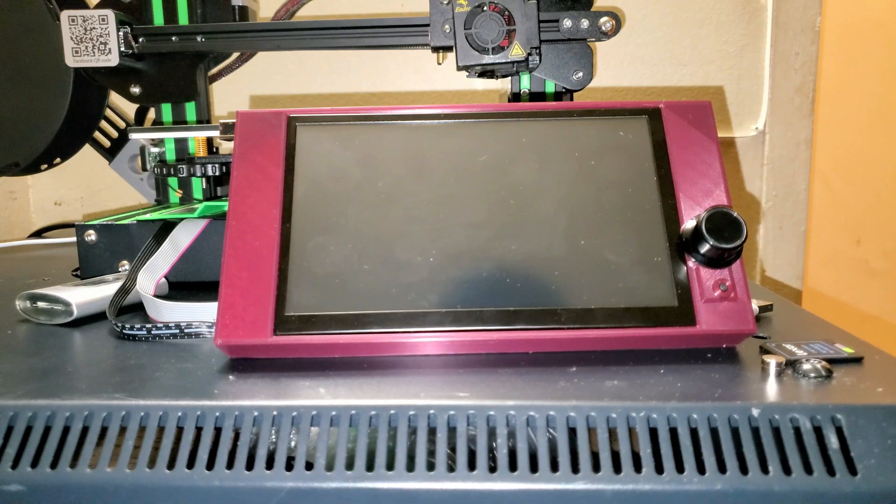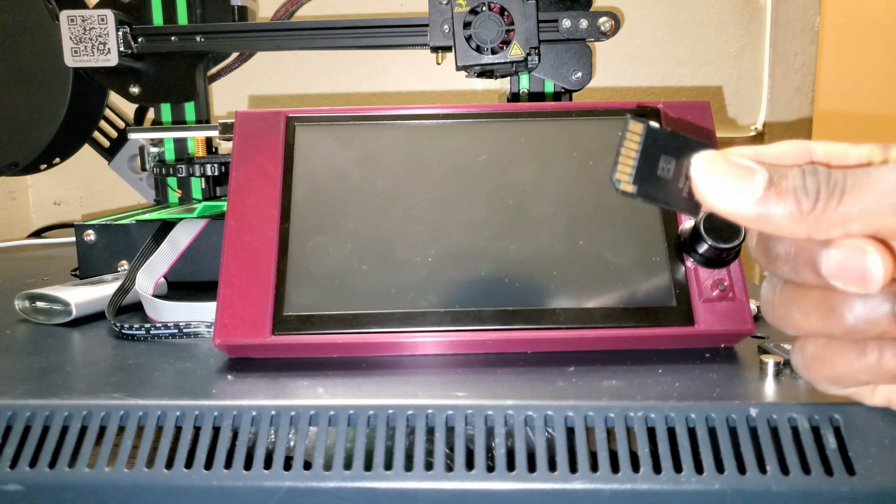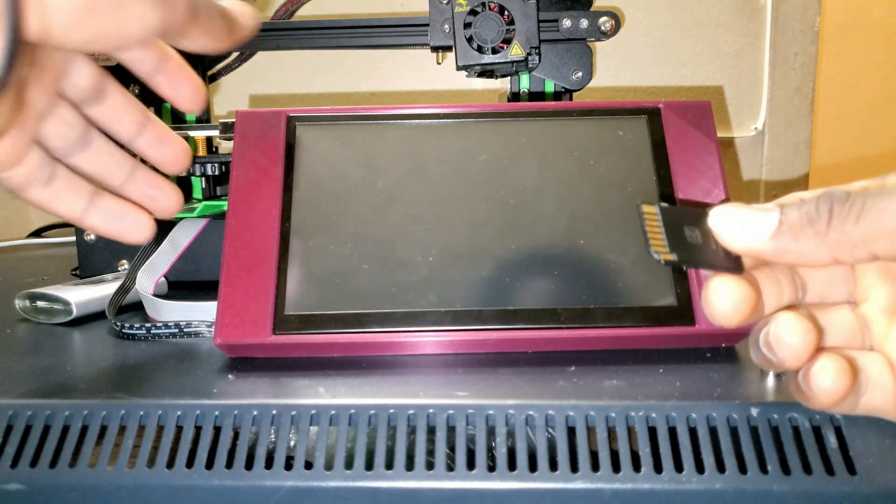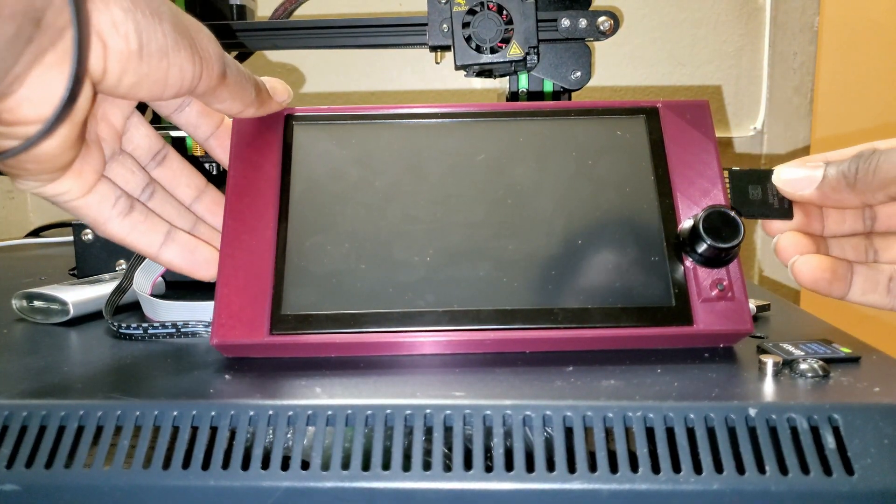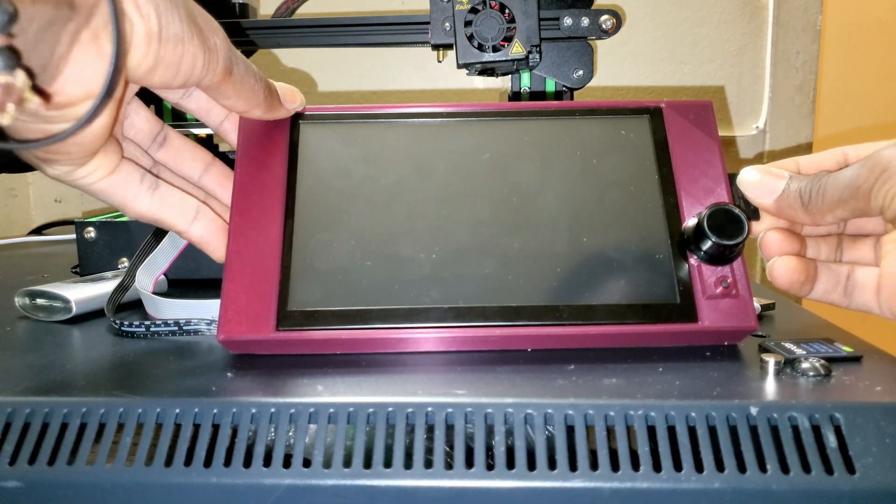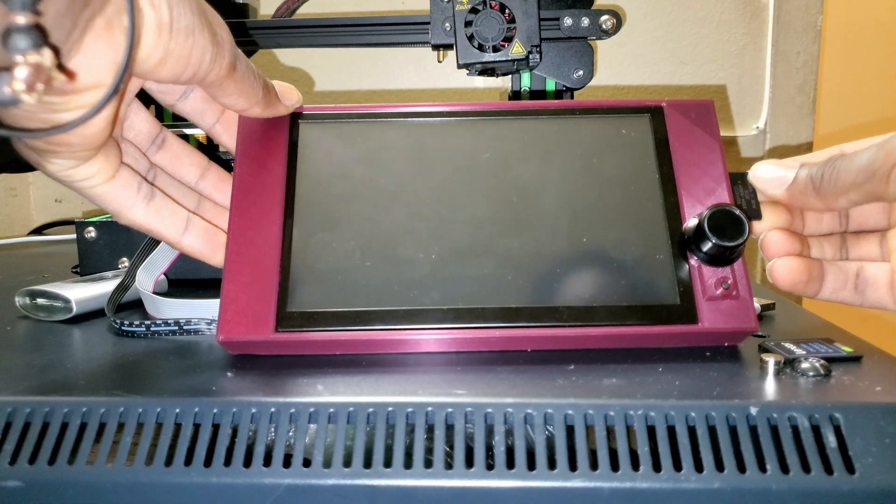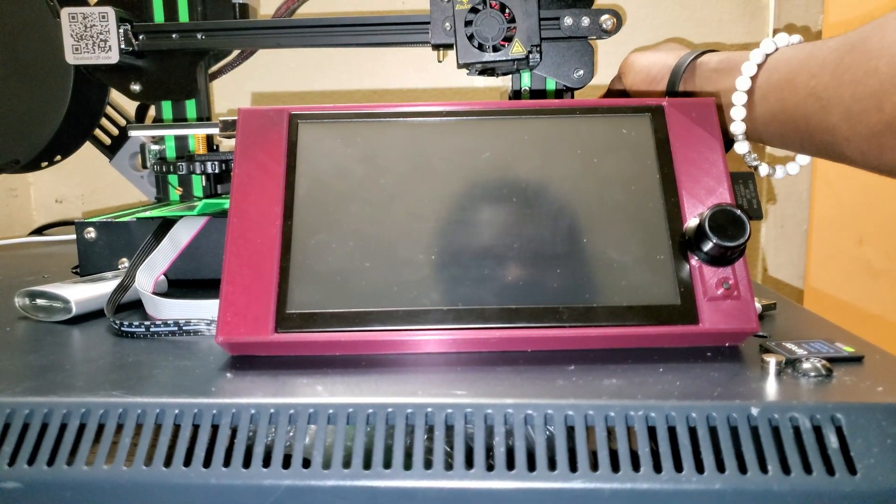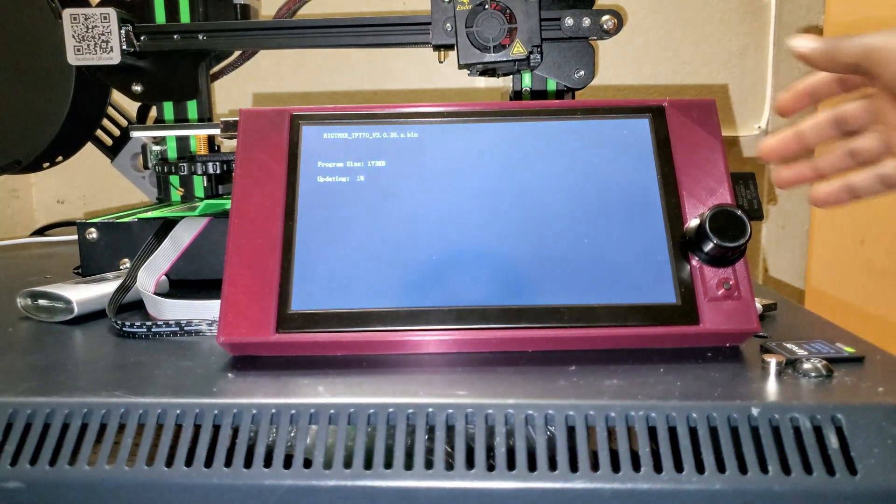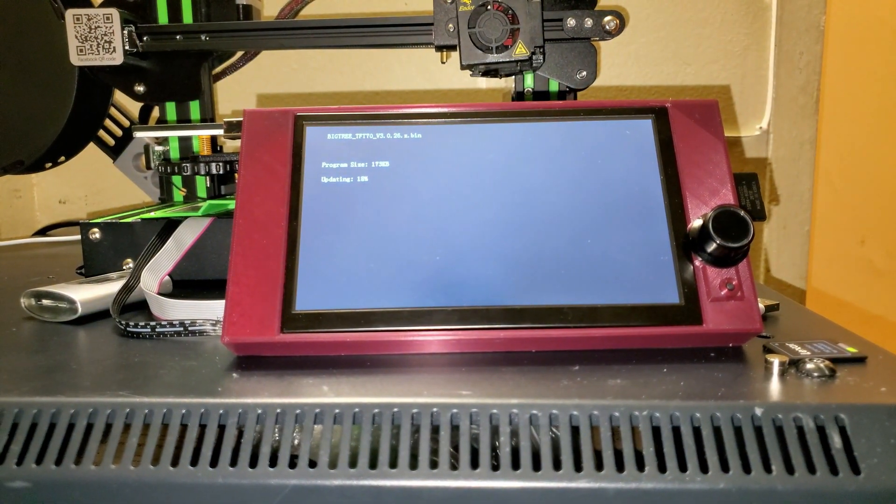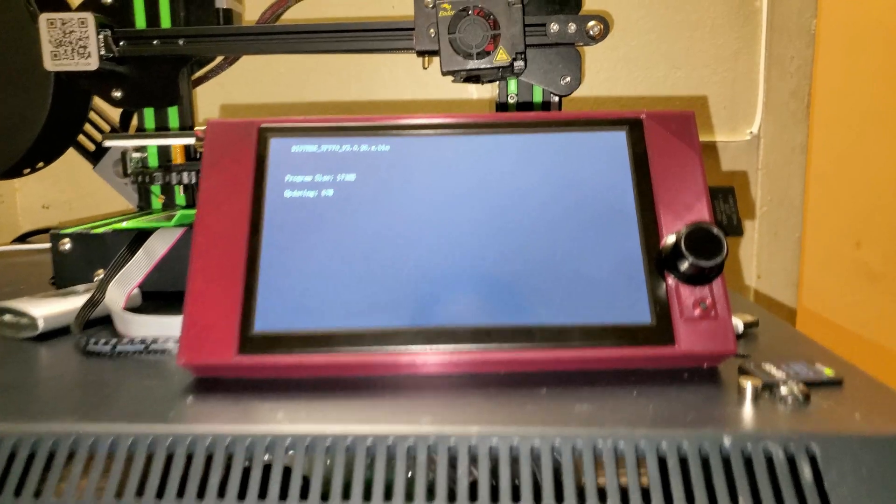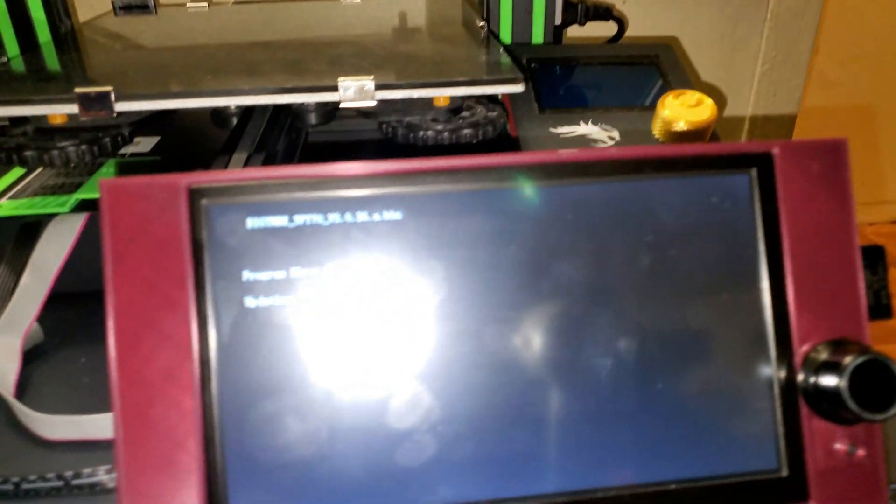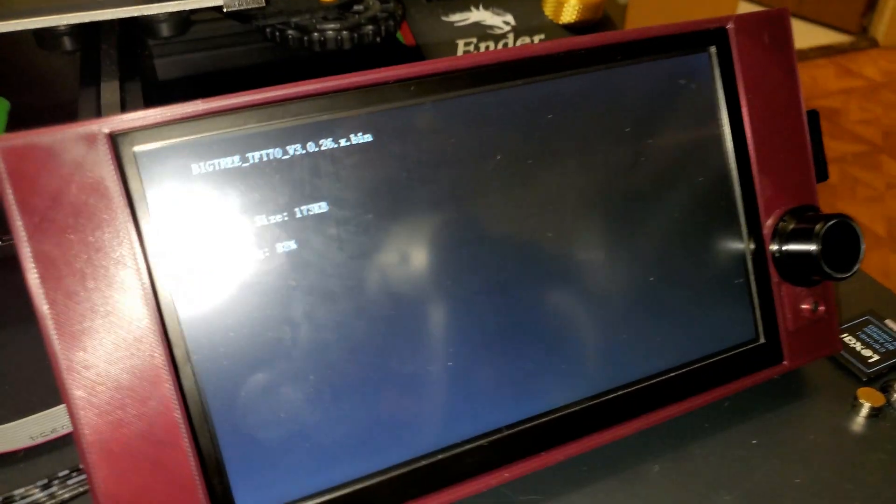And then you're going to go ahead and insert the SD card like this, and then you're going to turn on the printer. And as you can see, it is scanning the SD card for update.